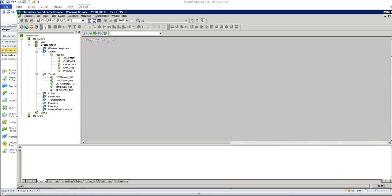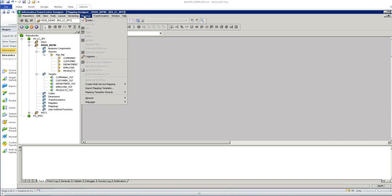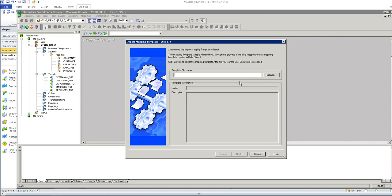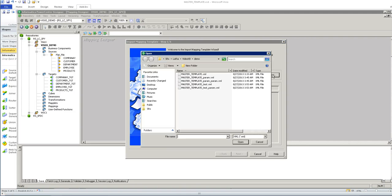Launch the designer and open the folder where you want to import the template. Click on mapping, click on import mapping template and choose the mapping template.